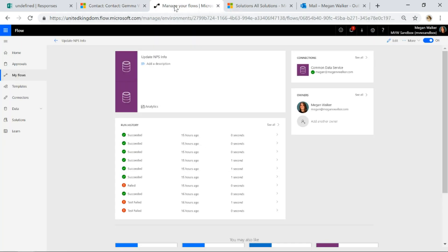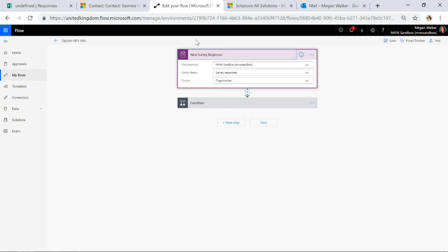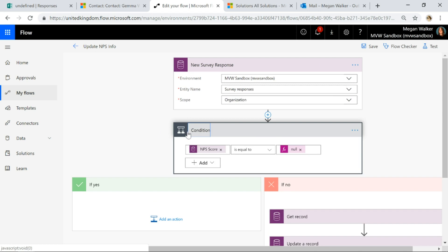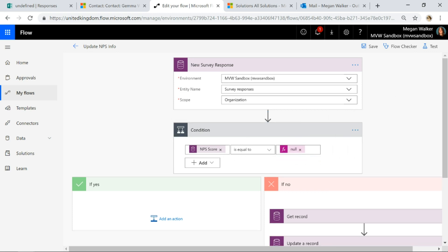Let's go ahead and look at the flow. If I edit this flow, we can see our trigger is when a new survey response is received — the entity name is survey responses and the scope is organisation. We don't want to run the flow if the Net Promoter Score wasn't on there, so we've got a condition: if the NPS score is equal to null — we type 'null' in the expression tab — then if the NPS score on the survey response is null, meaning there's nothing in there, that's a yes: do absolutely nothing.